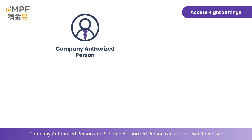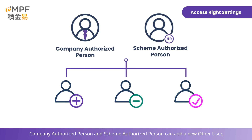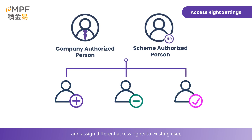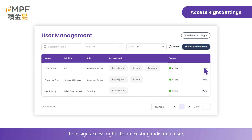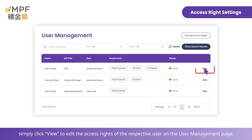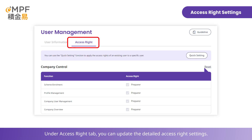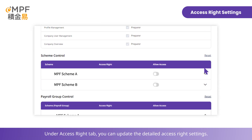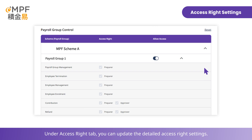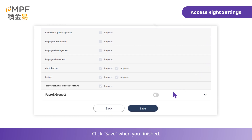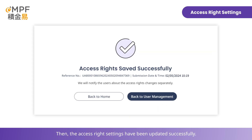Company authorized person and scheme authorized person can add a new other user and assign different access rights to existing users. To assign access rights to an existing individual user, simply click View to edit the access rights of the respective user on the User Management page. Under the Access Rights tab, you can update the detailed access rights settings. Click Save when you've finished, and the access rights settings will be updated successfully.